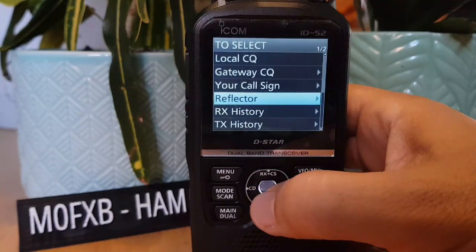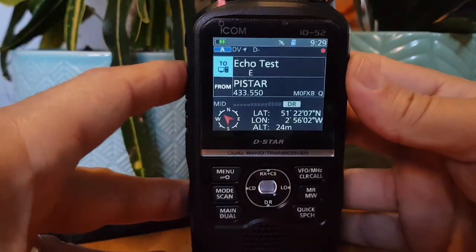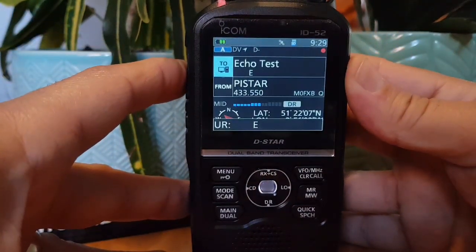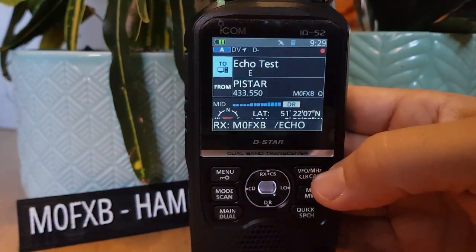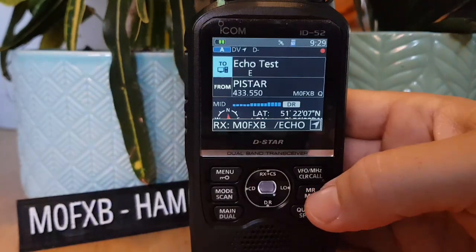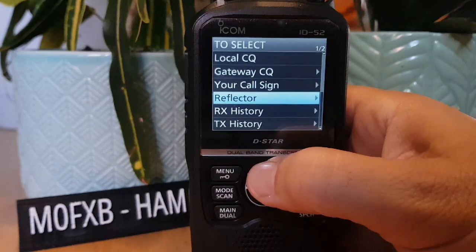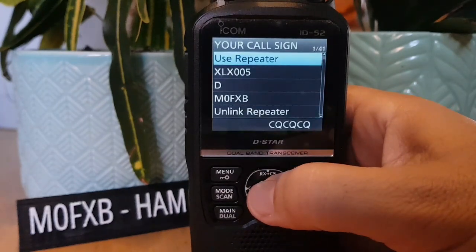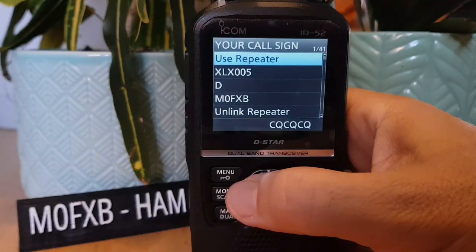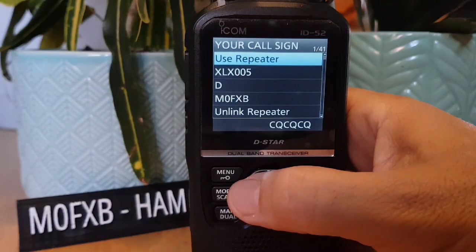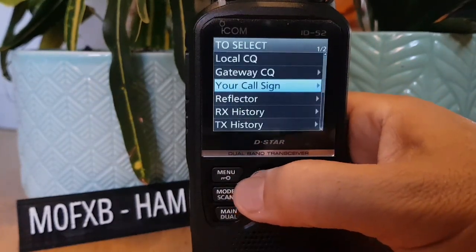Key the radio and it tells us we're linked to REF001C — Reflector 001 Charlie. You can also do an echo test: go to Reflector Echo Test and try it to get an idea of what you sound like. You can select different call signs — this section is also used for XLX, XRF, and DCS reflectors, so you can add them in.